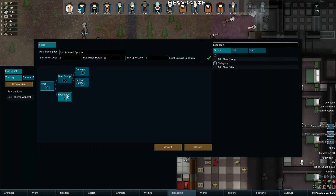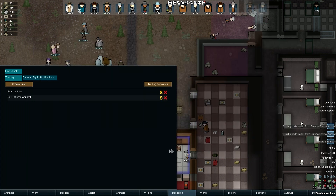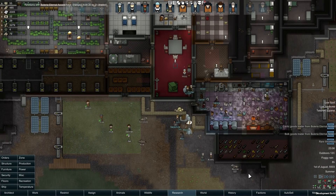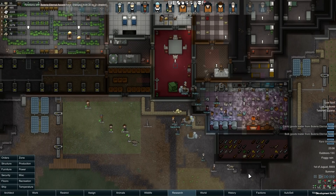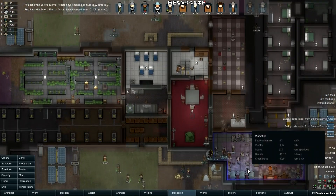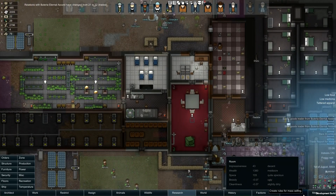Lastly, right-click the Exception Group and select Toggle Negate On. Negated Groups are highlighted by a red outline. Now we have a rule that will sell any damaged or low quality apparel, but it will also skip them if they are Power Armor.